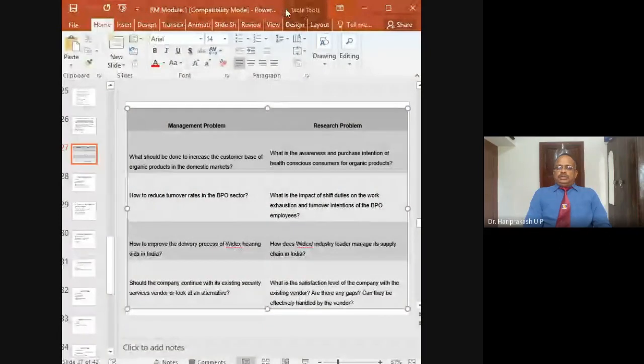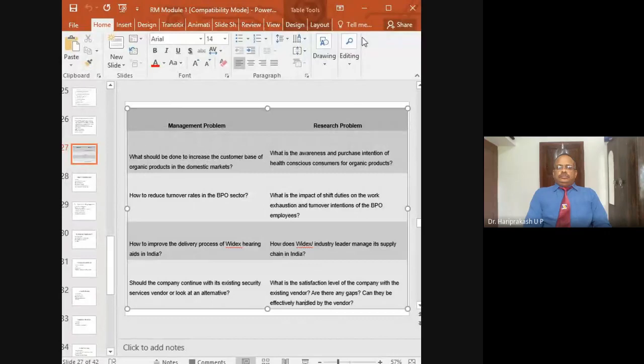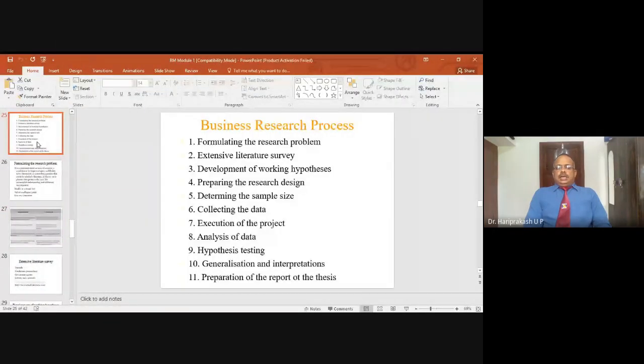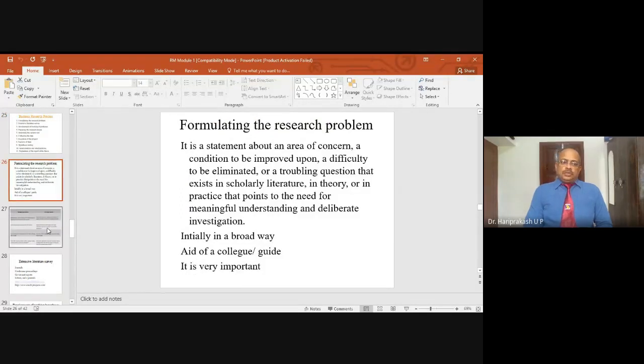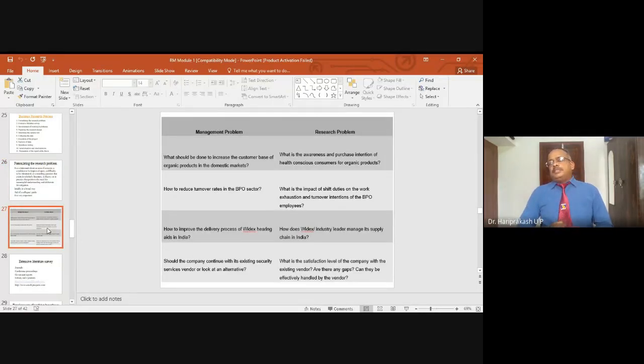I will share the slide related to the management problem and research problem. We should be very clear about the difference between what is the management problem and what is the research problem. We were discussing the business research process, and the very first step of business research is to identify the research problem. Research problem is derived from the management problem.